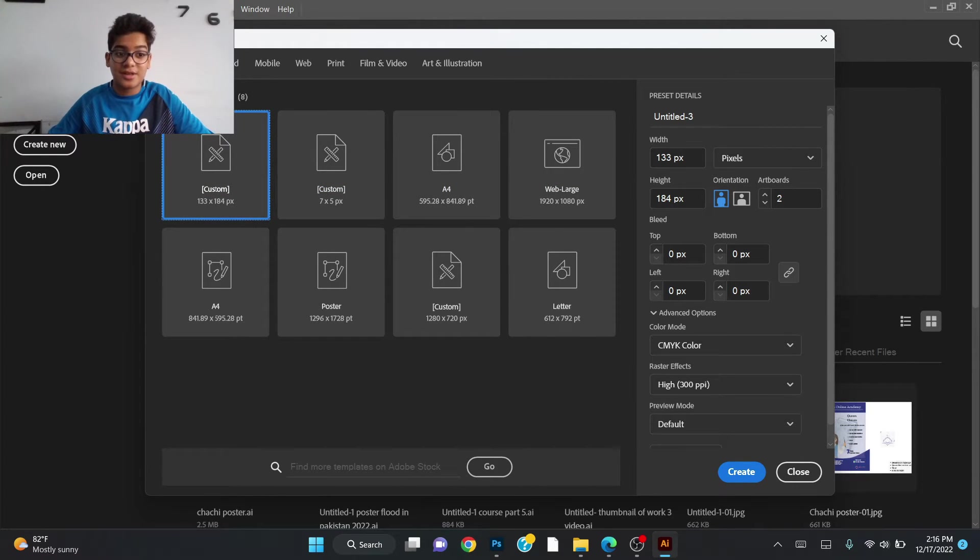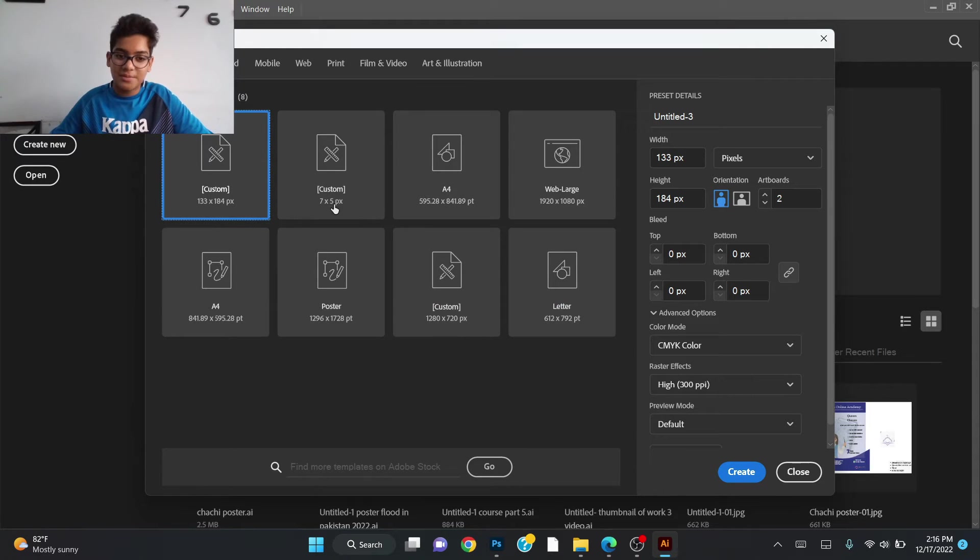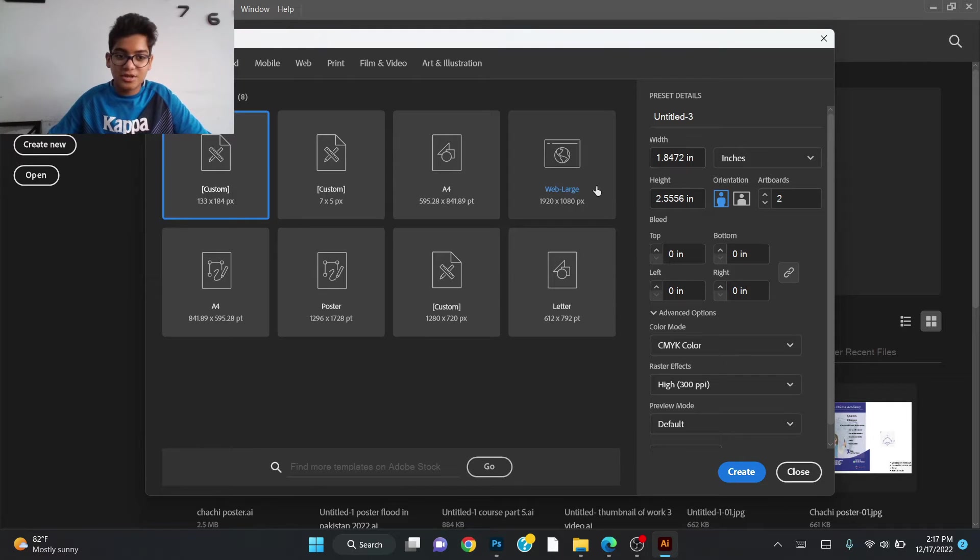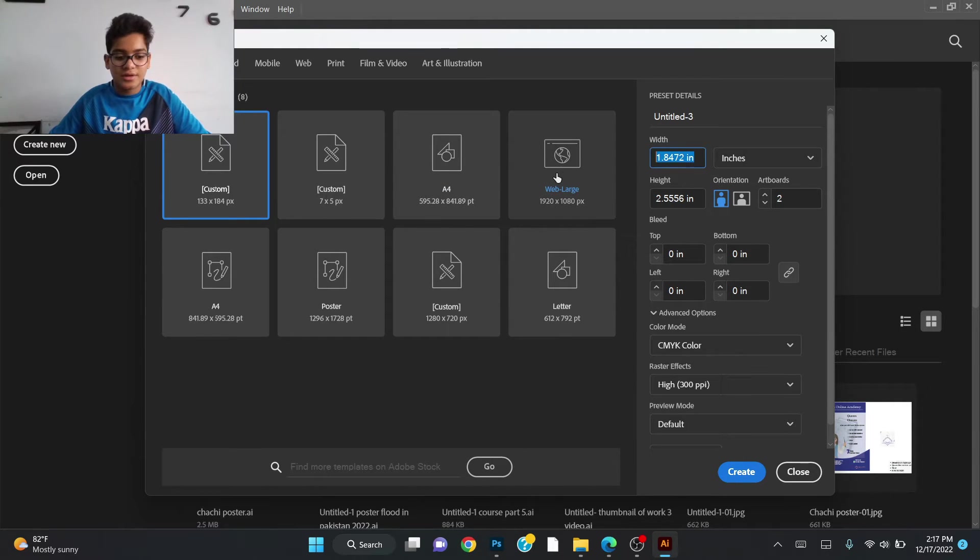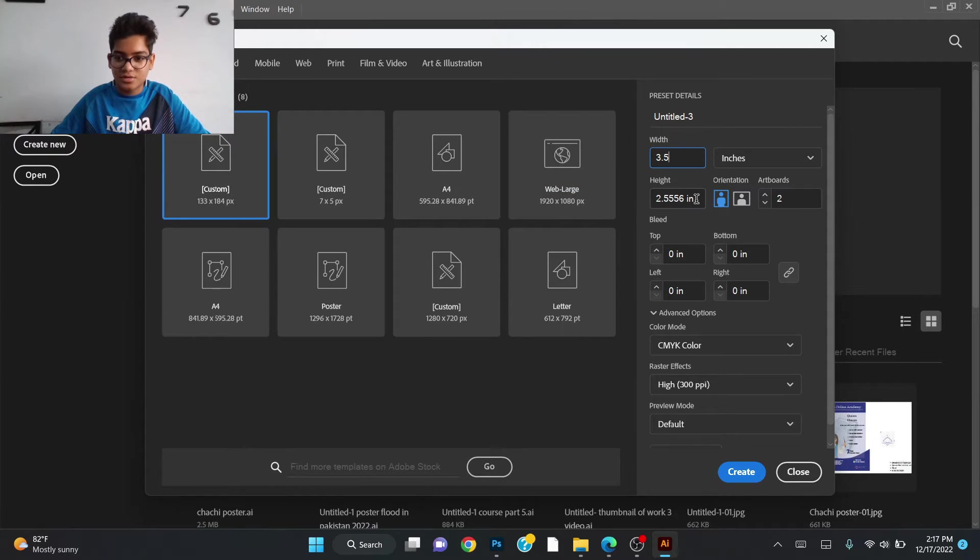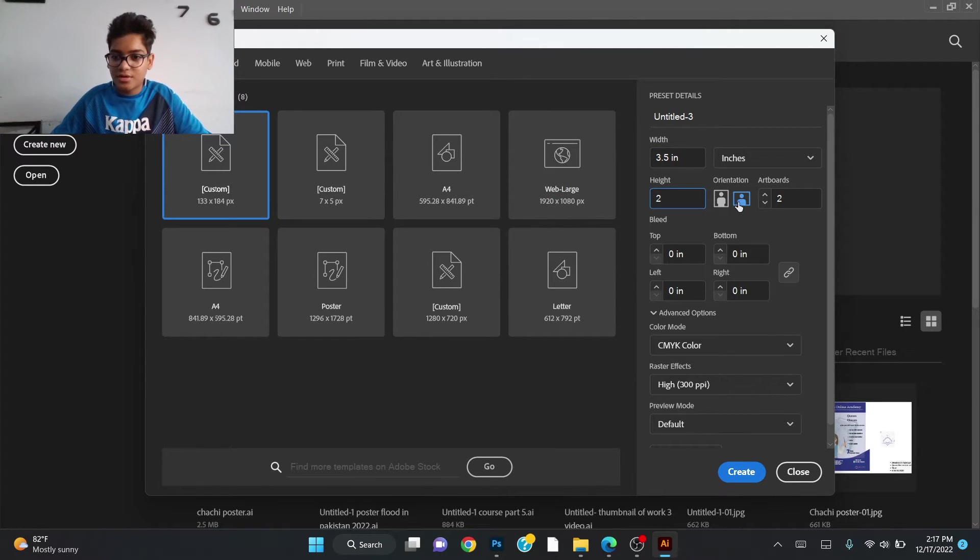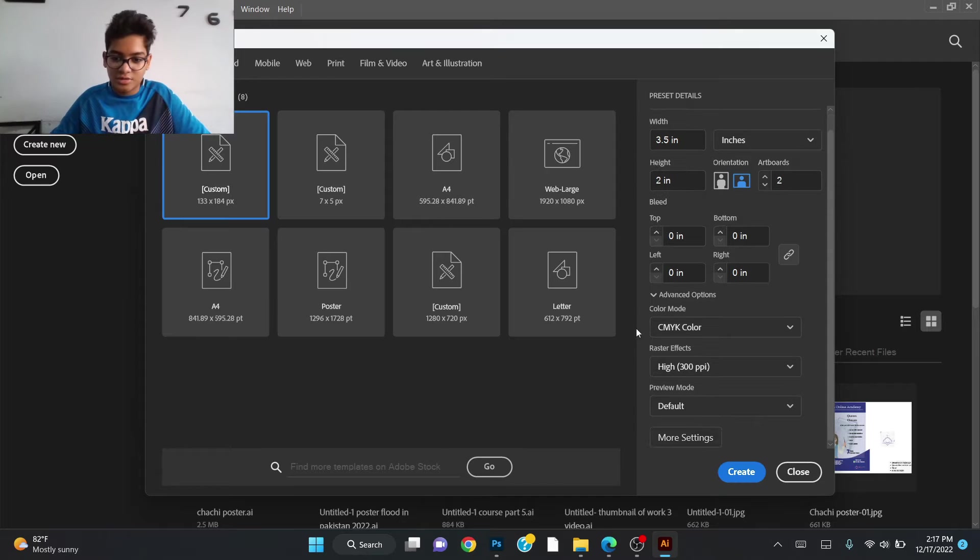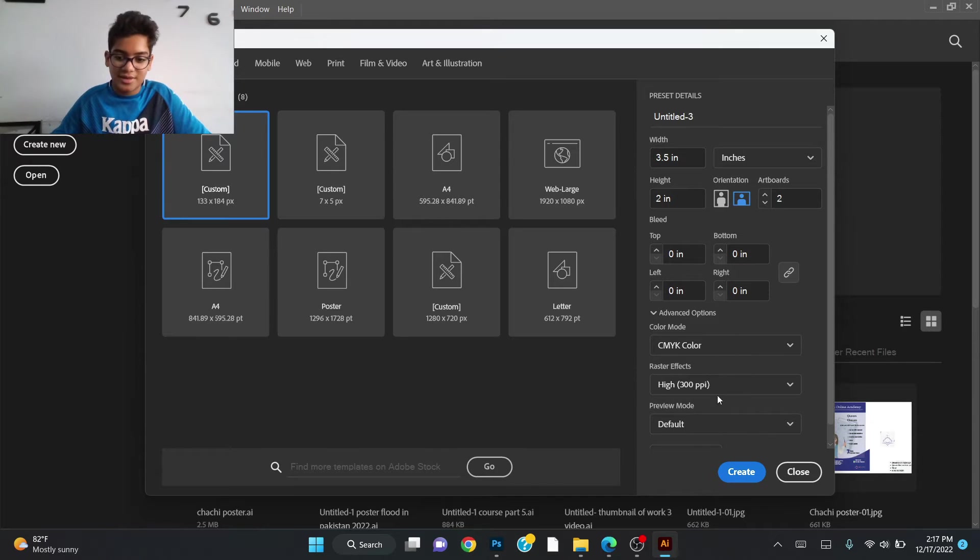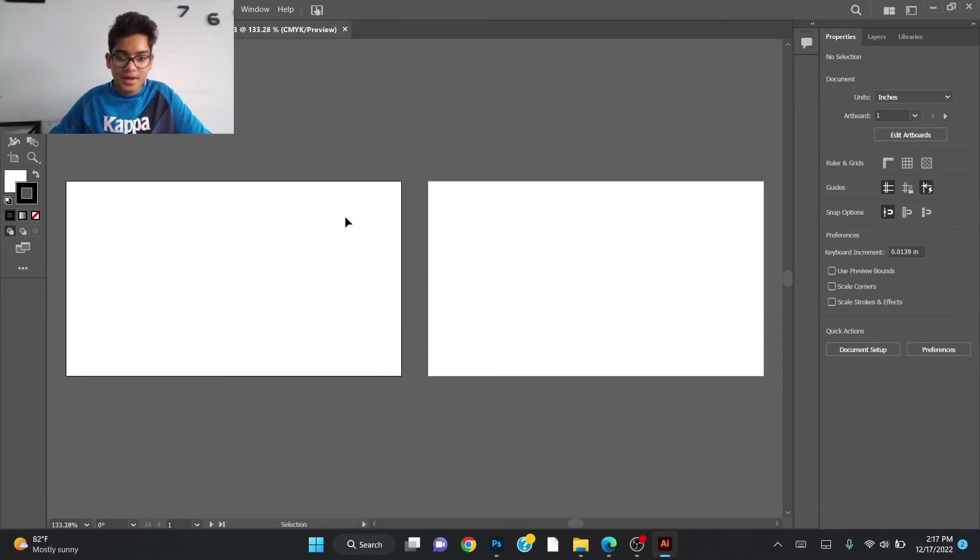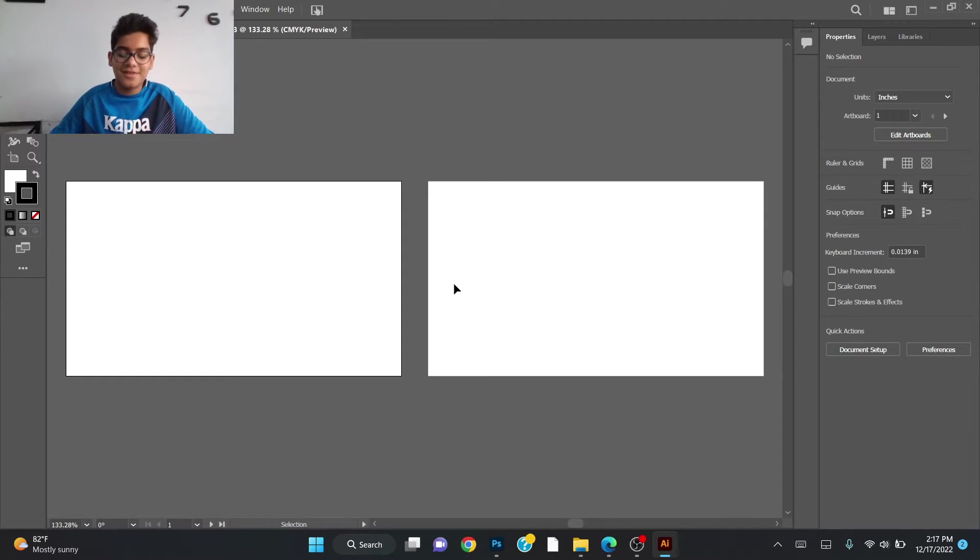First thing first, you have to check the size on Google. The size of envelope card design I checked is 3.5 by 2 inches. For this time we'll select inches and type 3.5 by 2 inches, and we need two artboards. The orientation should be landscape. Now you will just create it and you will have these two artboards which are the size of the envelope card design.